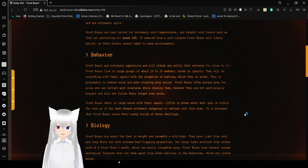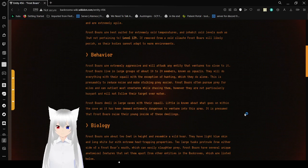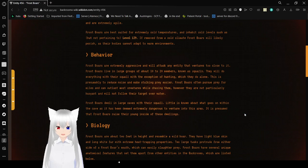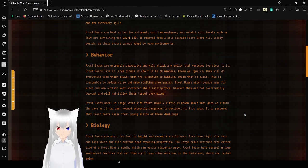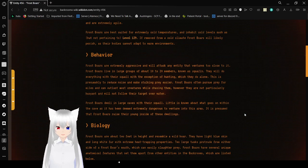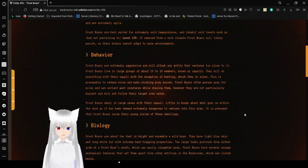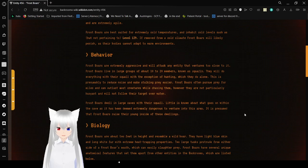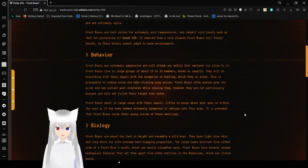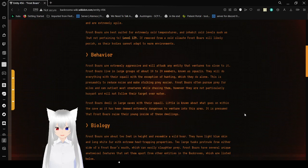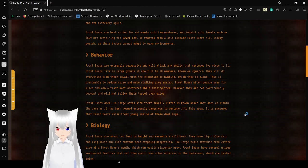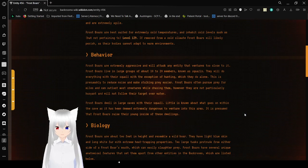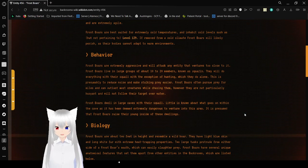Behaviors. Frostbores are extremely aggressive and will attack any entity that ventures too close to it. Frostbores live in large groups of about 10 to 20 members, known as squalls. They would do anything with their squall with the exception of hunting, which they do alone. This presumably to reduce noise, and make stalking prey easier. Frostbores often pursue prey for miles, and can outlast most creatures while chasing them.